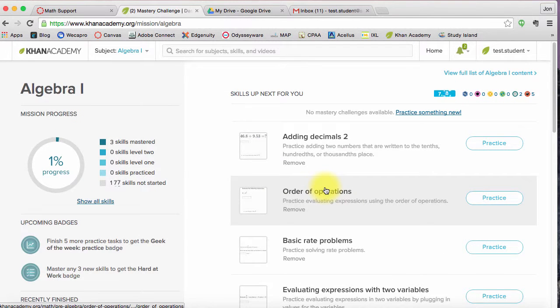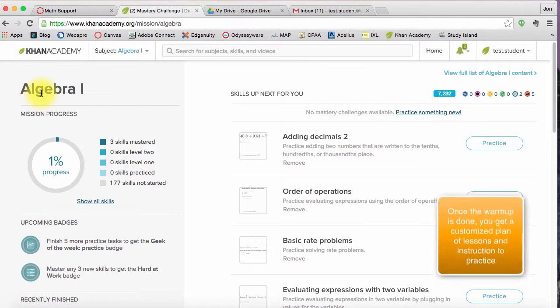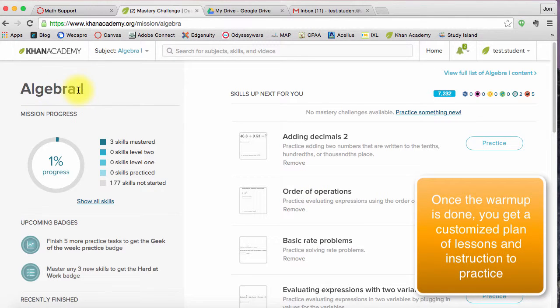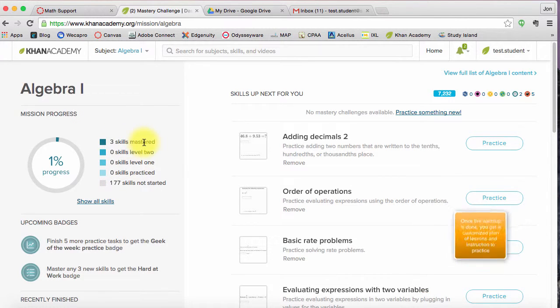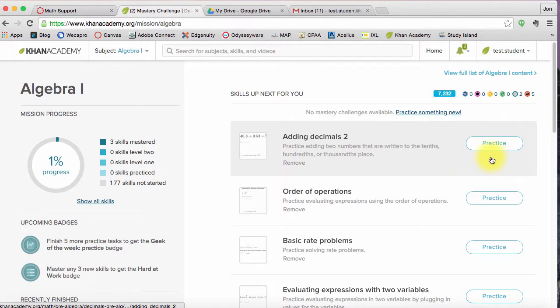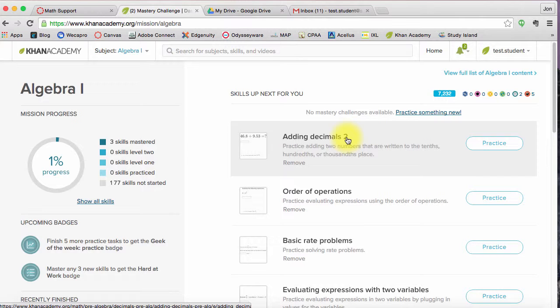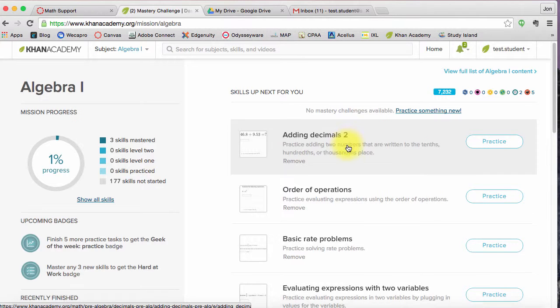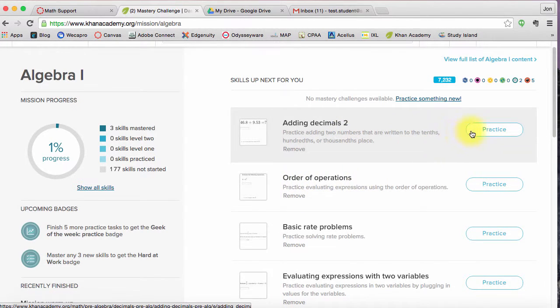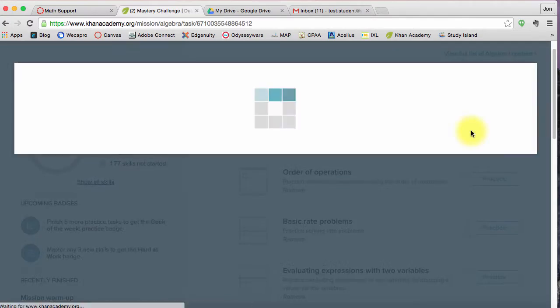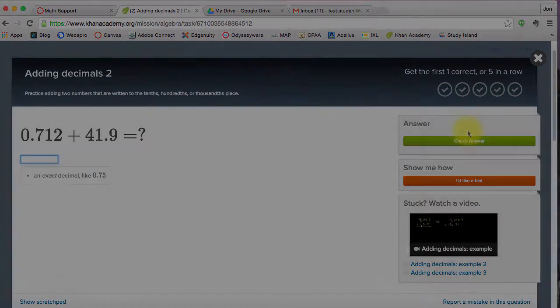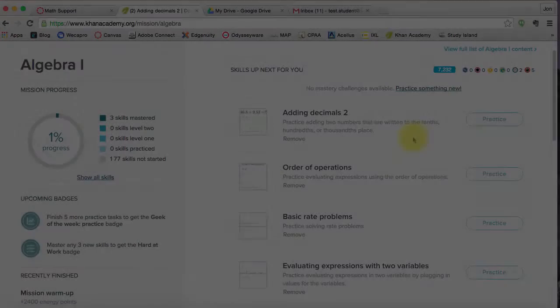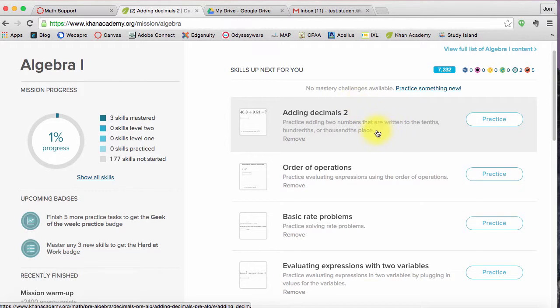And now that I've finished the warm-up, now it's going to kind of customize. If I'm working through this Algebra 1 mission, it's going to say, okay, here's all the skills you can work on. Three of them I've already mastered. And I can start practicing. It looks like it's recommending I start practicing on adding decimals. The next one will be order of operations. So I can click practice and just start working through the mission. But there you go, so that's the Algebra 1 mission.